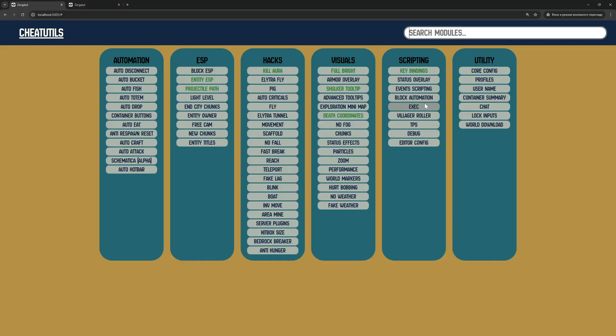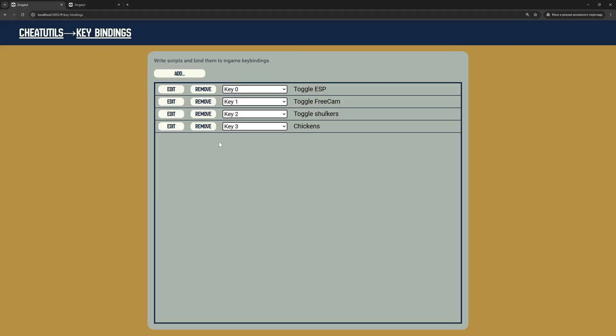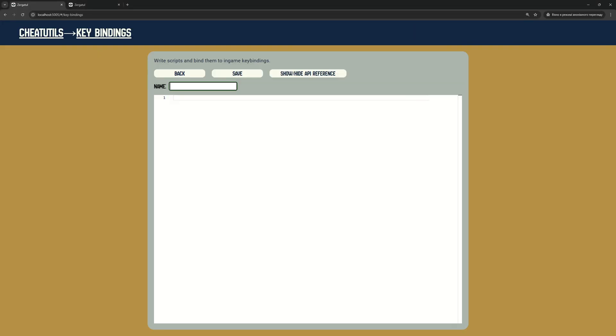In this video, I will show more details about key bindings. Let's add key binding for kill Aura.